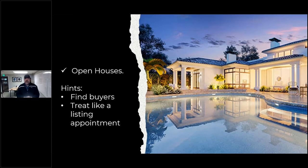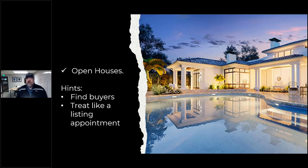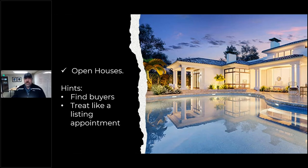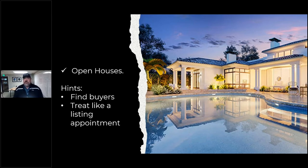Open houses are a great way to find buyers. When you go to an open house, be prepared because you're going to have nosy neighbors. Treat an open house like a listing appointment — have all the statistics there about houses sold and houses active. When a buyer comes in, you're ready. If a nosy neighbor comes in, say, 'Would you be interested in listing your house? Let me send you the report.' Get their email and data and put them on your CRM.